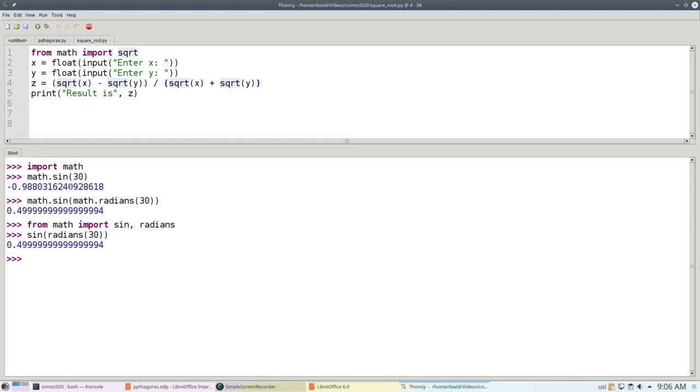As a side note, if you ever need to convert from radians back to degrees, there's a function called degrees that does that conversion.